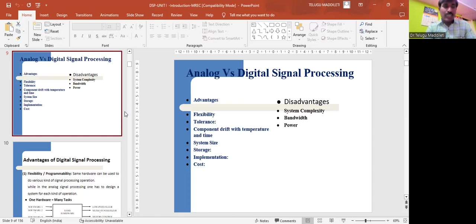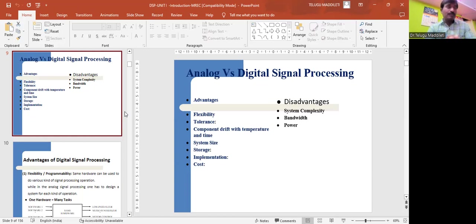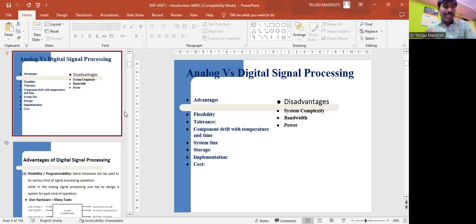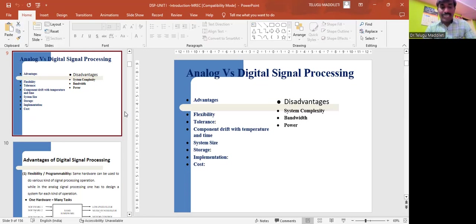Next advantage is storage. Digital signals are easily stored on magnetic media, for example tape and disk, without deterioration or loss of signal fidelity. Therefore, the signal becomes transportable and can be processed offline in a remote laboratory. On the other hand, stored analog signals deteriorate rapidly as time progresses and cannot be recovered in their original form. Next one is implementation. It is very difficult to perform precise mathematical operations on a signal in analog form, but these same operations can be routinely implemented on the digital computer using hardware.